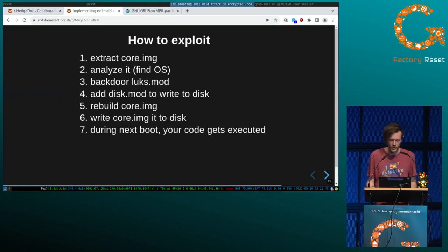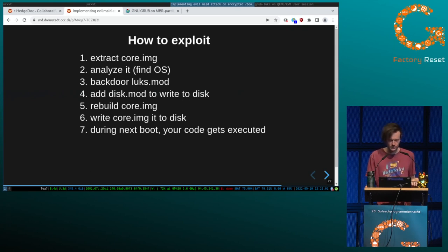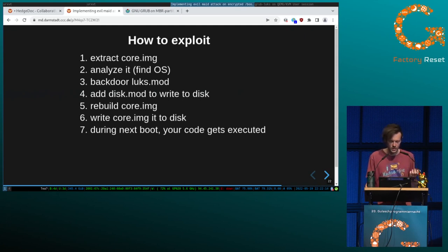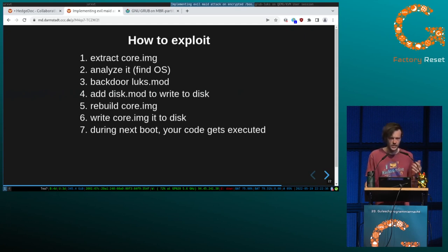How can we exploit it? We can extract the core image because it's not encrypted — we can analyze it. Then we can patch the LUKS module, which is where the decryption takes place. I needed to add disk_mod as a dependency to the core image, because otherwise I couldn't write to disk. Then I can rebuild the core image, write it to disk, and during the next boot my code gets executed and I can dump the password.